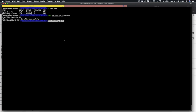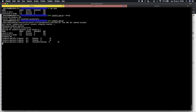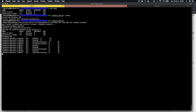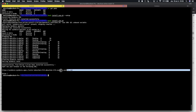Now we can proceed with the installation. Once the installation is complete, you can access the Syndesis web interface.